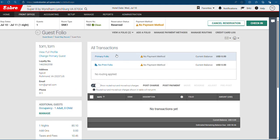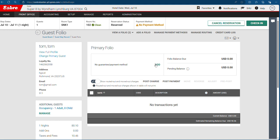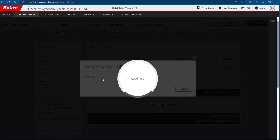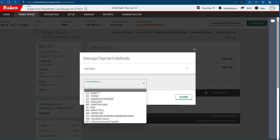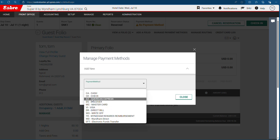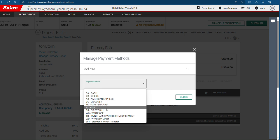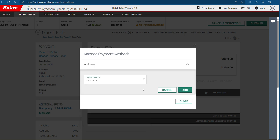For payment, most of the time we use only the primary folio for everyone. Add a payment method. It has cash or check, American Express, Discover, MasterCard, Visa. Most of the time some people pay cash, so add cash.